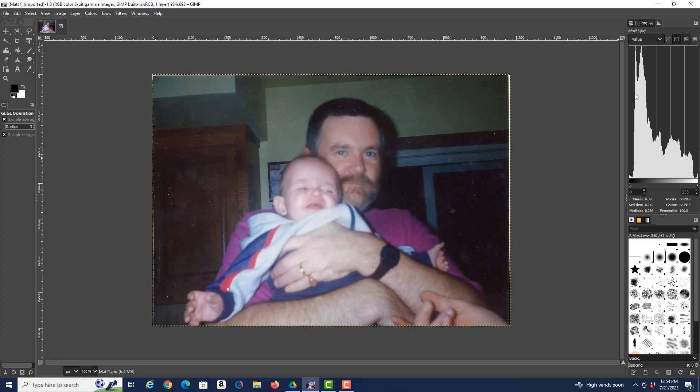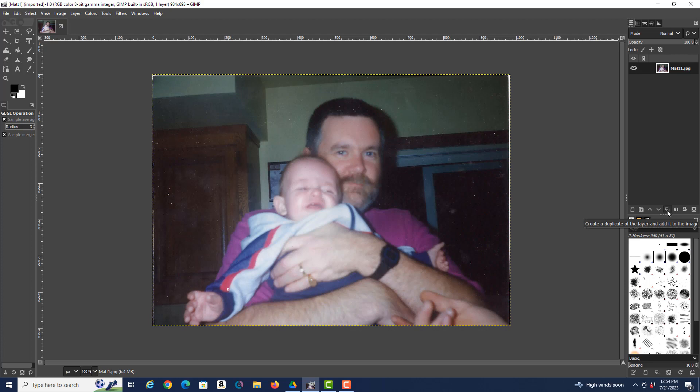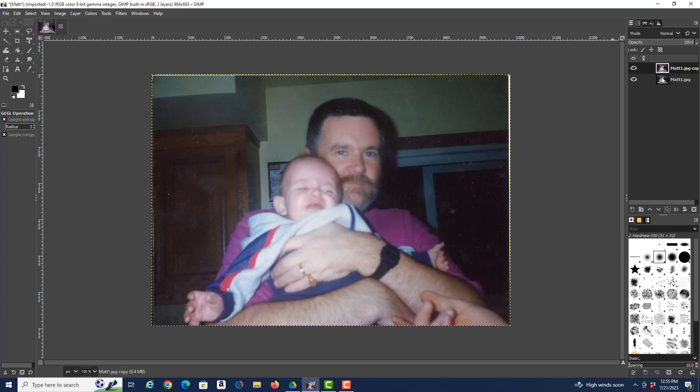All right, so let's start by creating a layer. So we go here to the Layer tool, and down here we want to create a duplicate of the layer. And so you see we currently have just one layer, the primary file. We're going to create a duplicate of that layer, and it creates it as mat1.jpg copy.